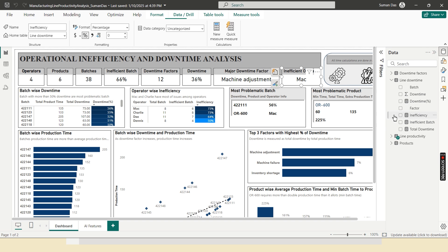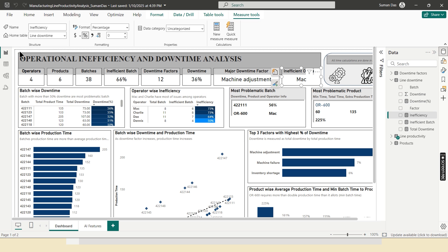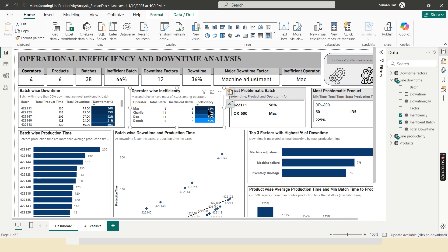Here inefficiency is calculated through out of total batches, total inefficient batch this operator assigned. Now it is the top five batch for the most of the downtime. And this is the operator wise inefficiency. Now one thing here is, Charlie has most inefficient batches than Mac, but Mac's inefficiency is highest than Charlie.